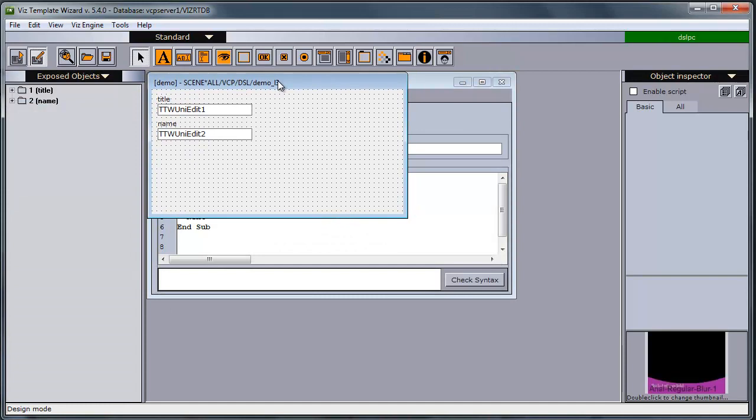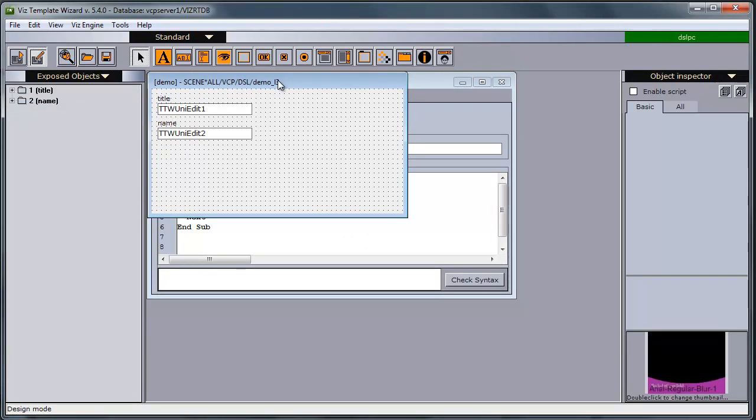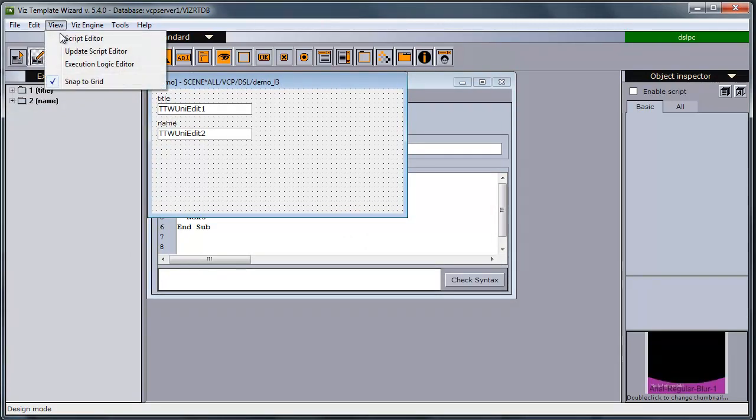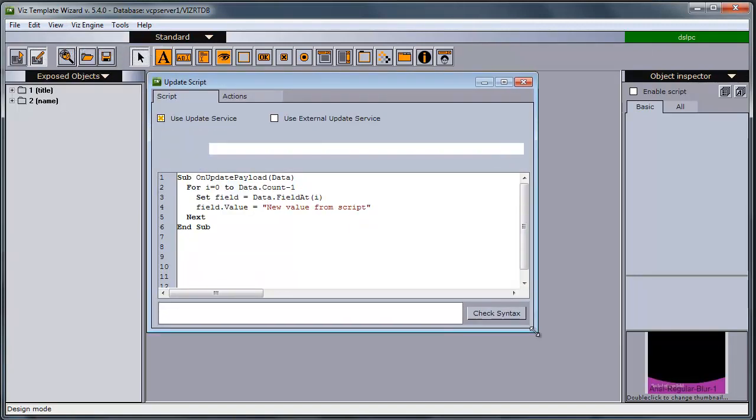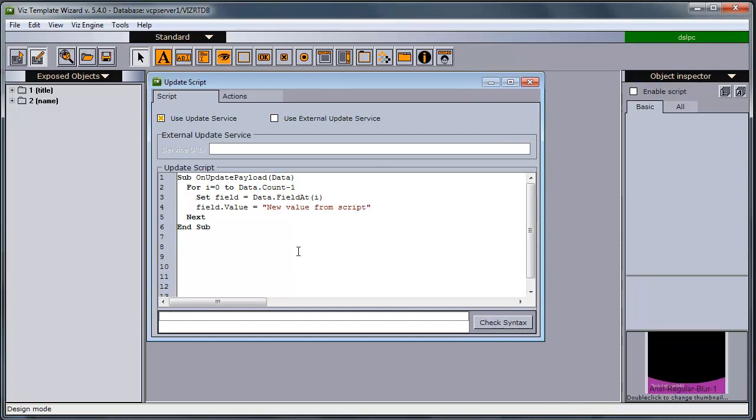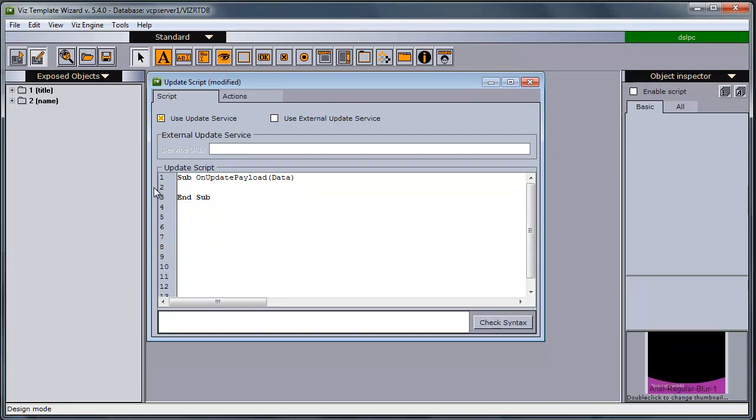To enable the update service or update script feature, you open the update script editor here. And it will initially have no script in here, be like this, with one sub.